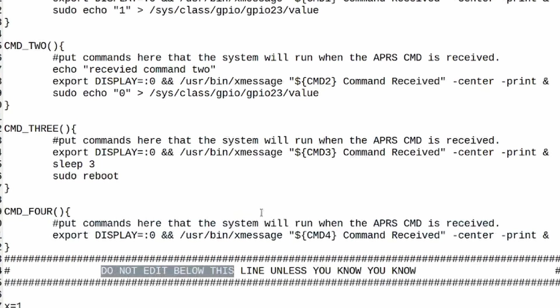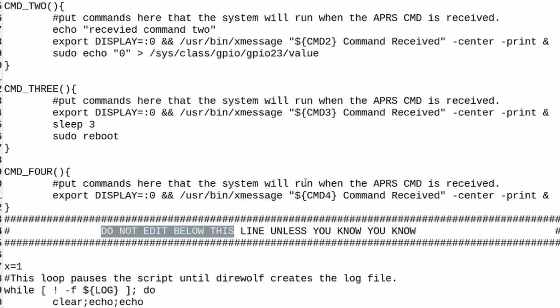Now you shouldn't have to edit anything below this right here. In fact I've got a note don't edit below this line unless you know what you know. But if you're into programming, by all means please take this script, do something cool with it and shoot me an email and let me know how you used this particular script to do something on your raspberry pi.